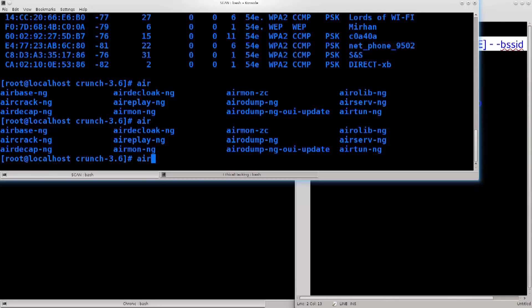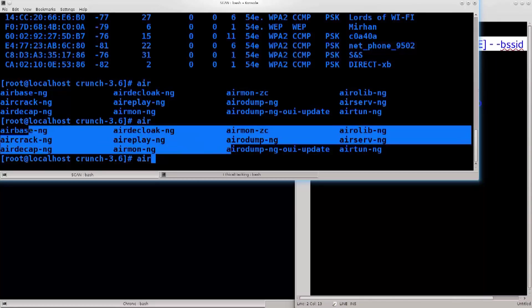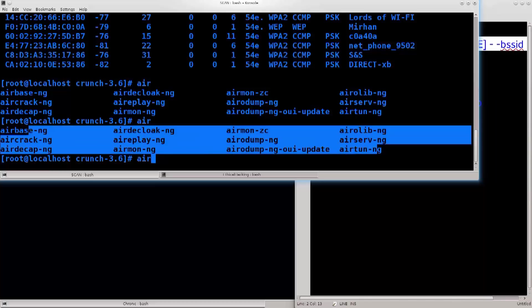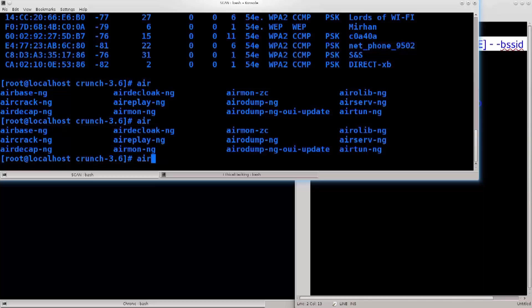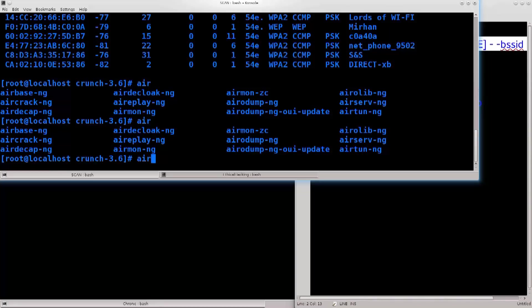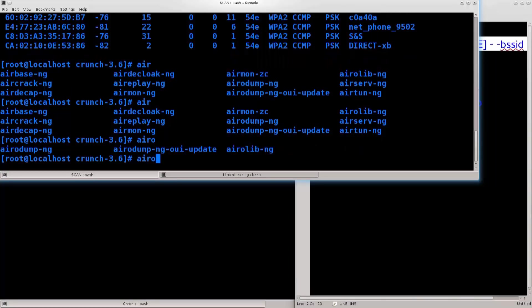and then press tab twice, fast. If it doesn't work twice, press it thrice, however many times you need. Just press it really fast, and then the terminal will actually tell you what your possibilities are. What we need is airodump, and this is the command that we need.